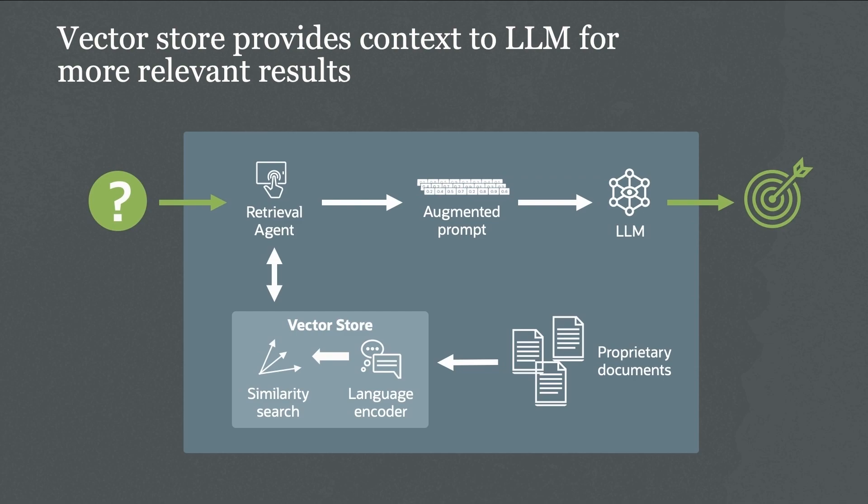And for that, we are introducing VectorStore inside HeatWave. VectorStore takes documents either from the object store or from inside the database and creates embeddings. It's an n-dimensional embeddings from these documents. And when the user asks questions, it does a similarity search of these embeddings.